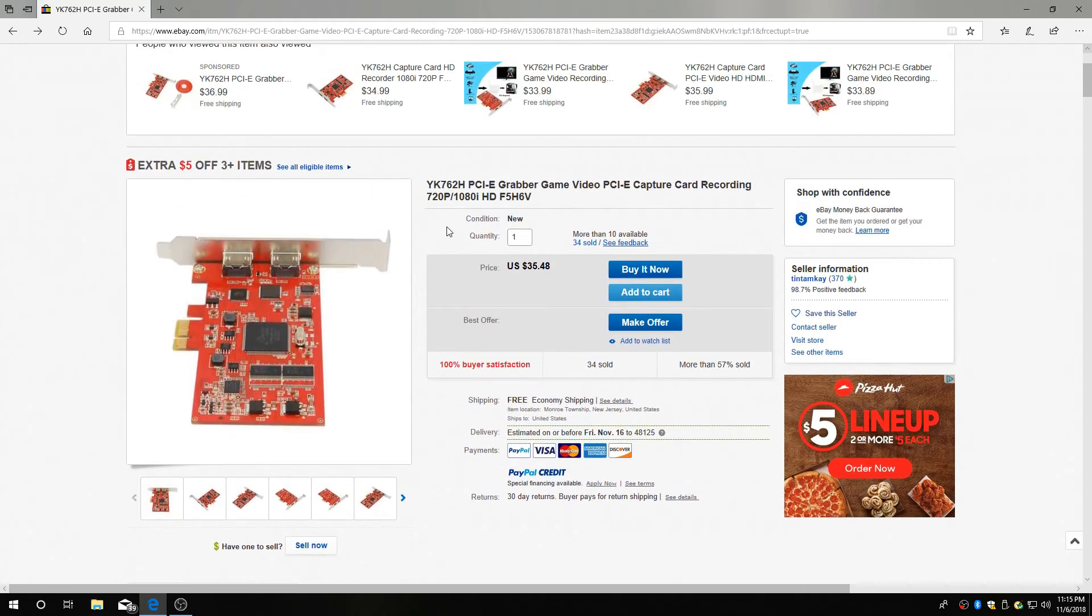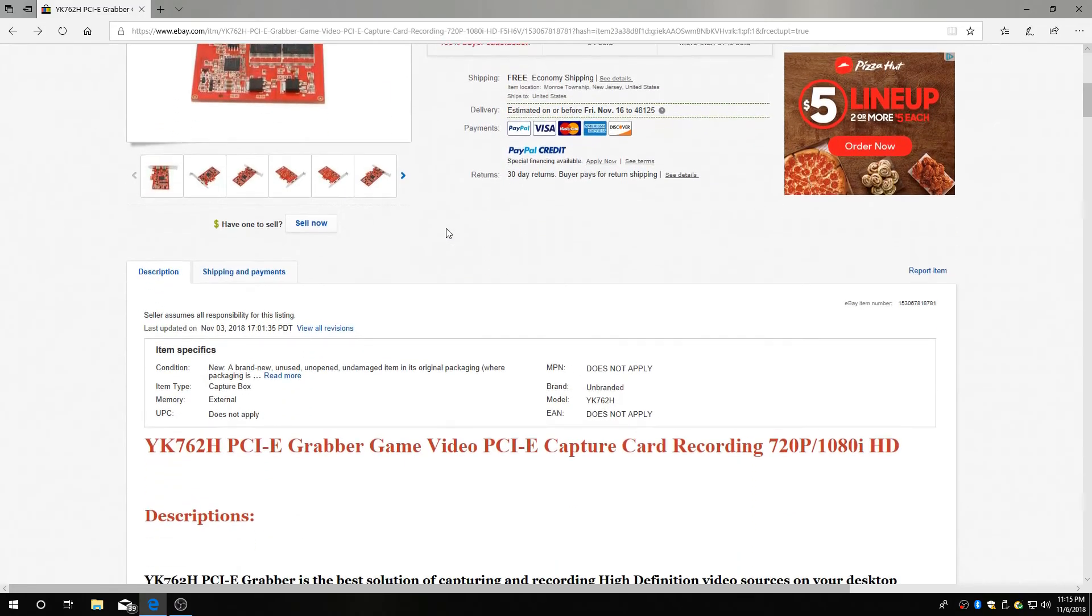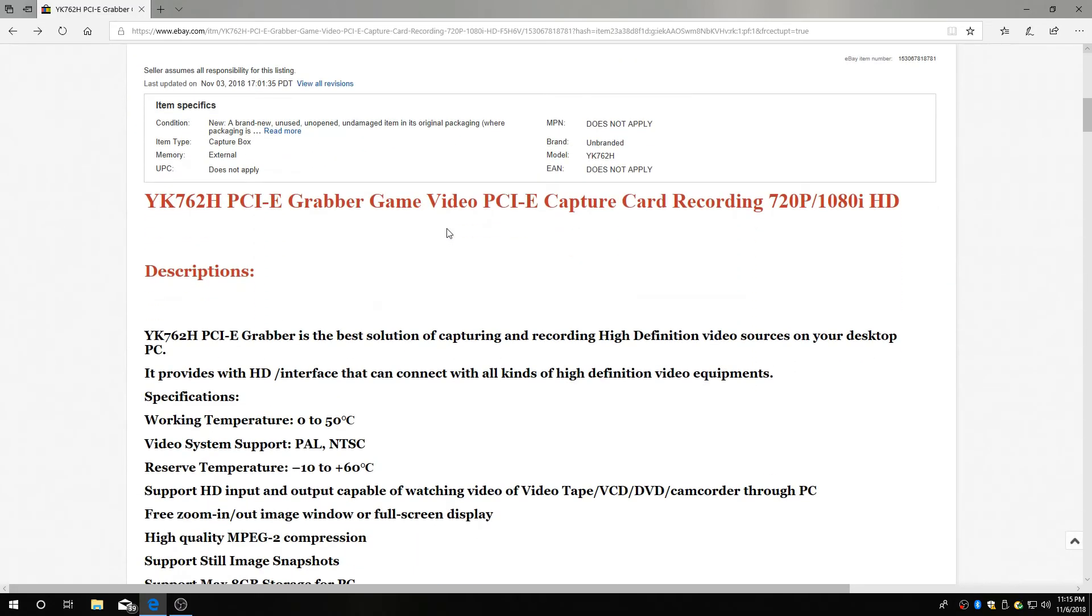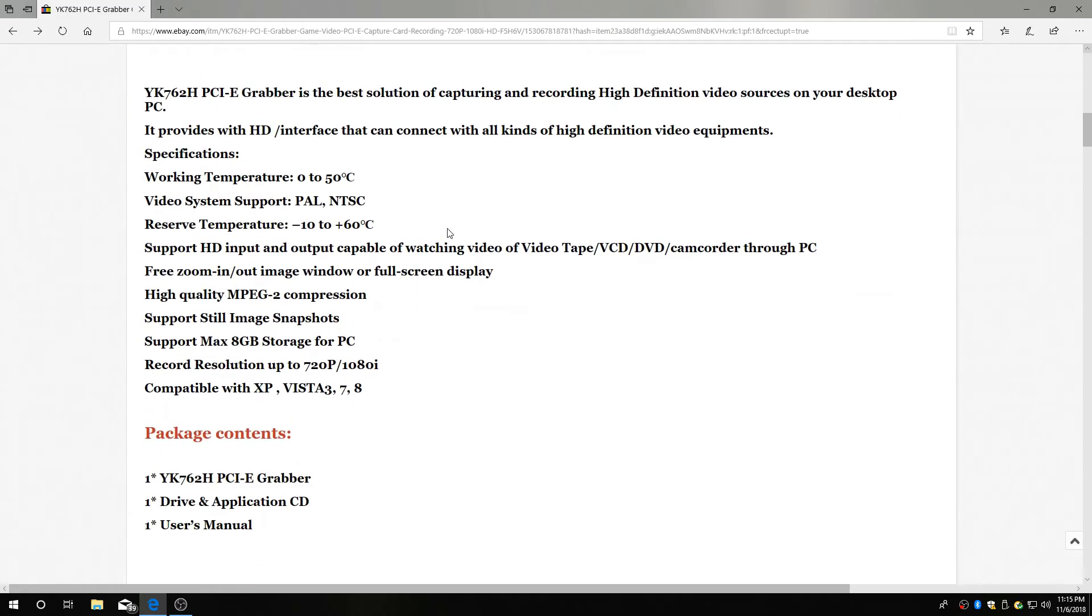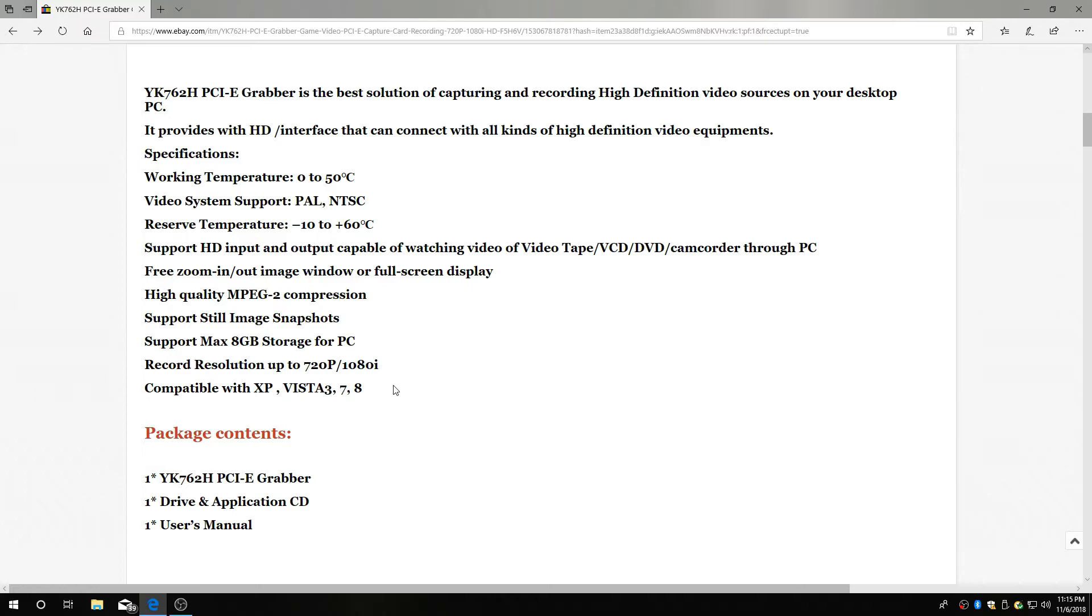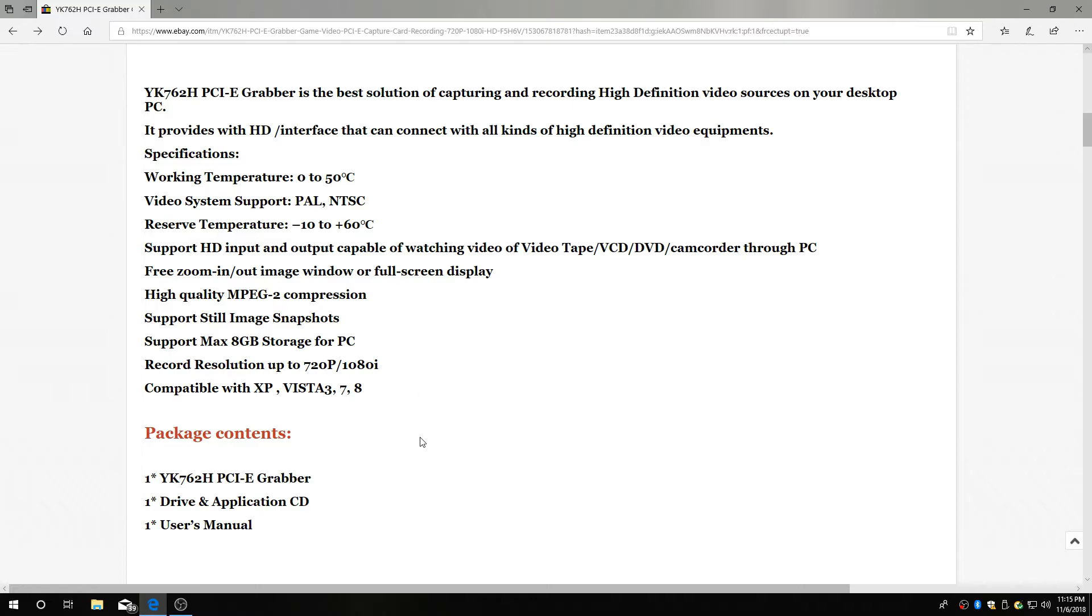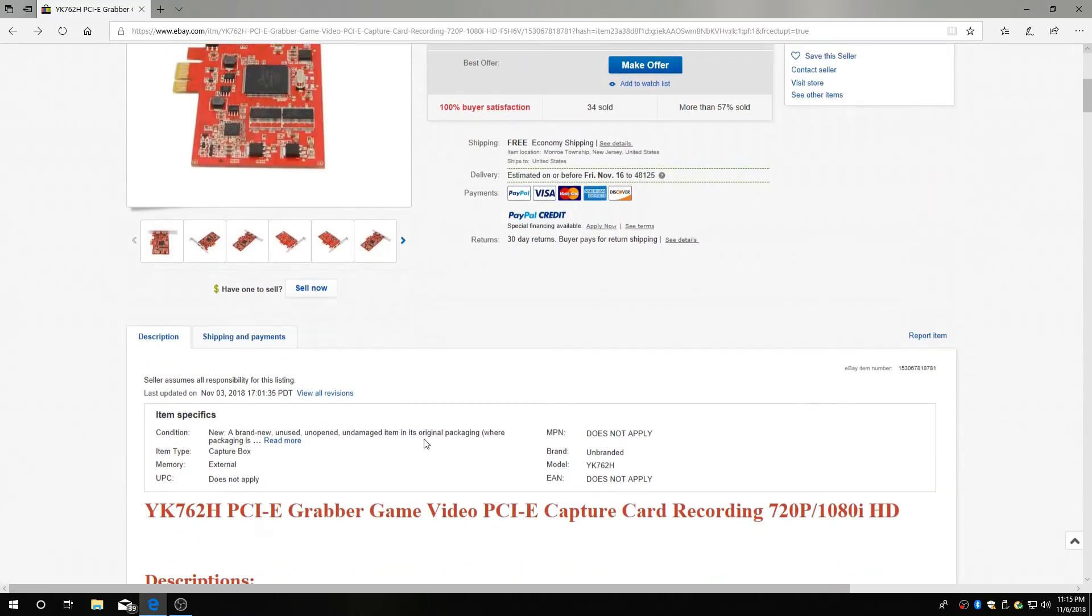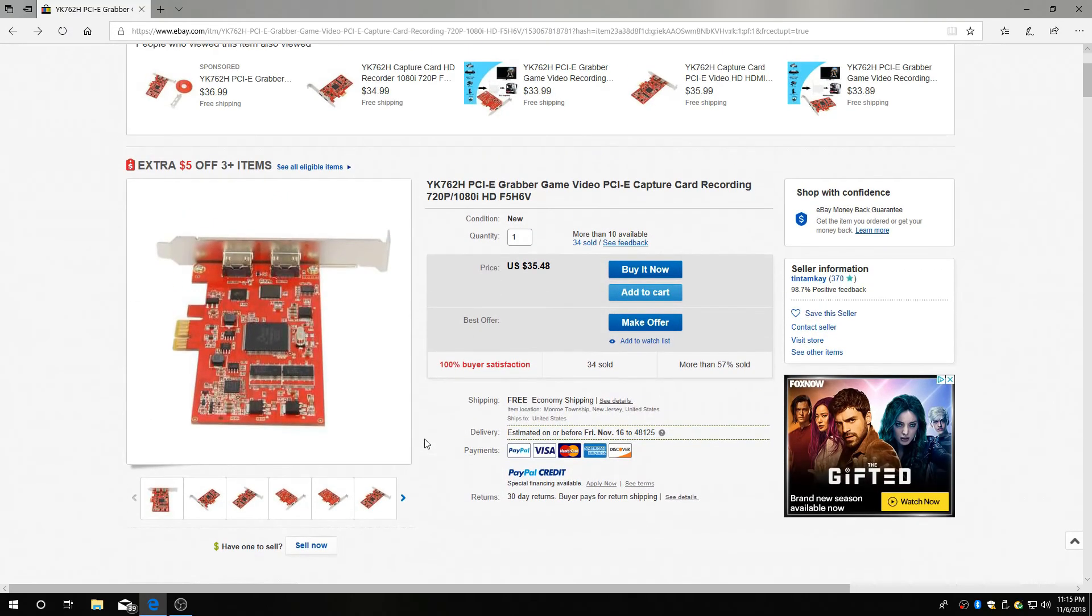Yeah, it's definitely China made. There's some of the specs. It says compatible with XP Vista 3, 7, and 8. I don't know what the 3 stands for, but it will work with Windows 10.